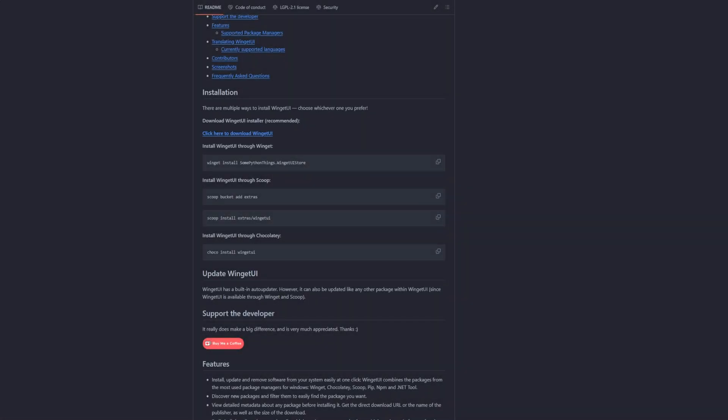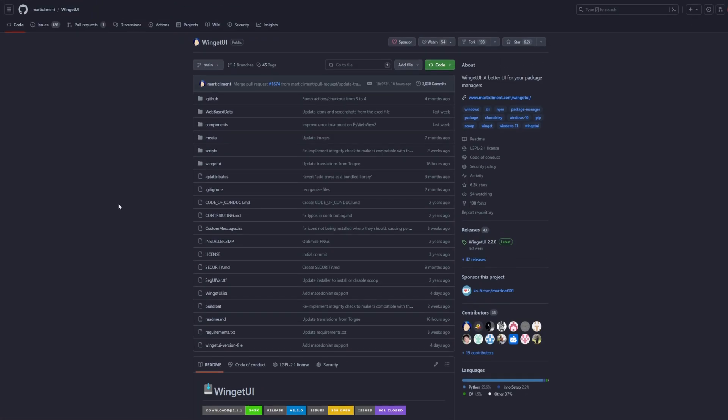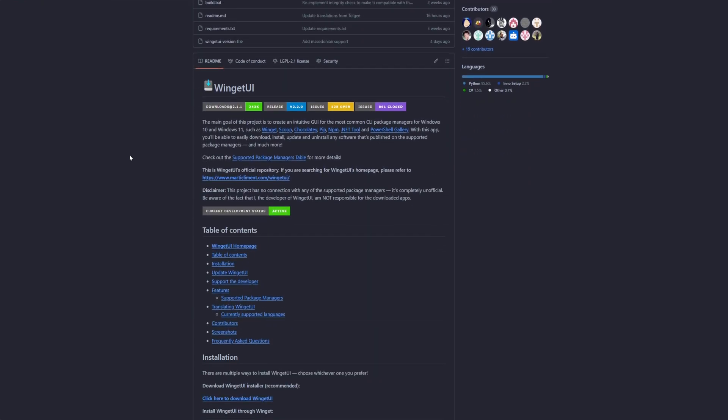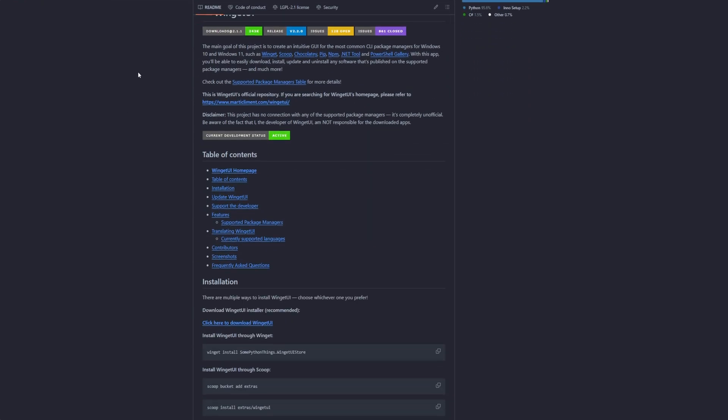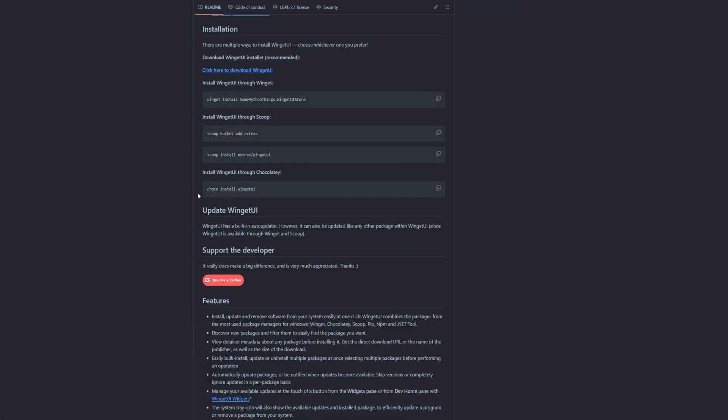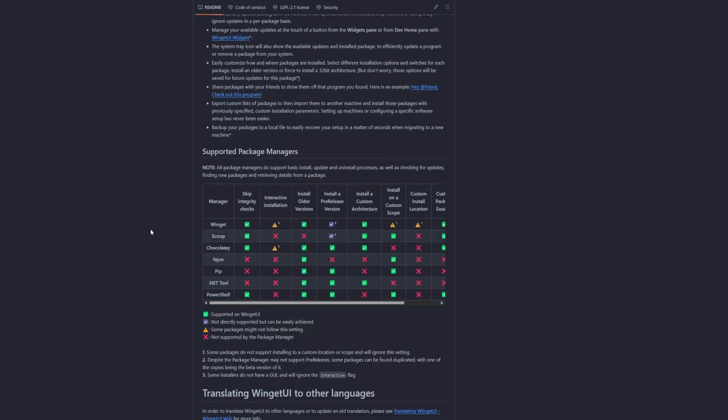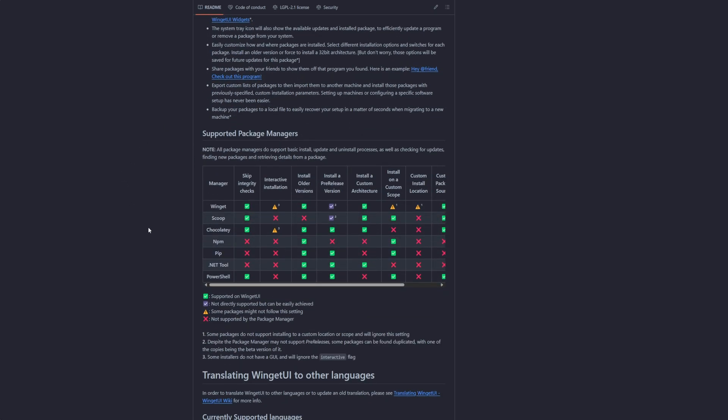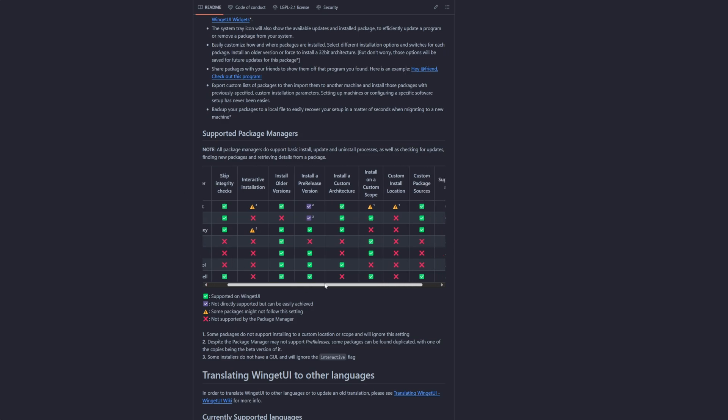What is up guys, welcome back to another video. In today's video we're going to be taking a look at WinGet UI. Basically, WinGet UI allows you to download any Windows application that is available on Chocolatey or Scoop and WinGet through a simple, easy-to-use application. As you can see, there's a whole bunch of stuff it can do.